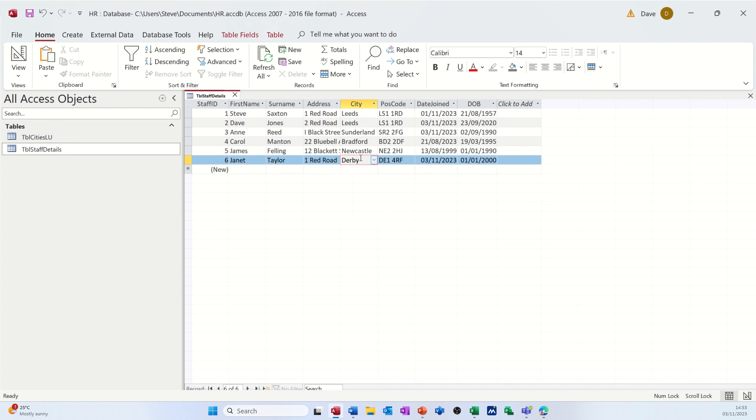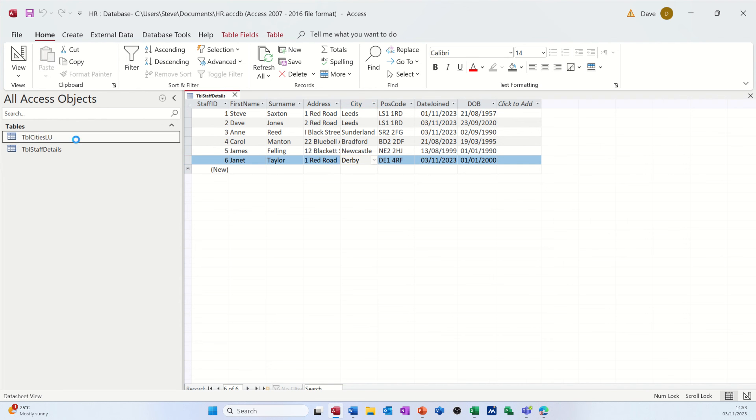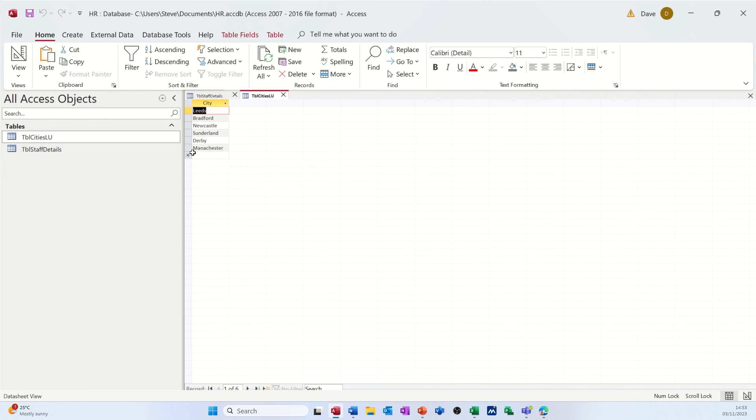So by doing that, limit to list, it's got pluses and minuses. Obviously, the negative is if you have got other cities that you need to be putting in here, you would have to go into the lookup cities table and add them at the bottom there. So if I did want Glasgow, I would have to type it in there like so.